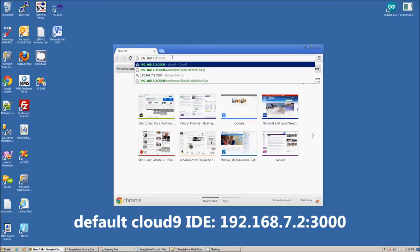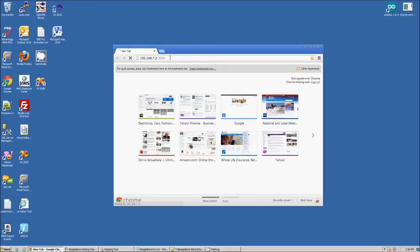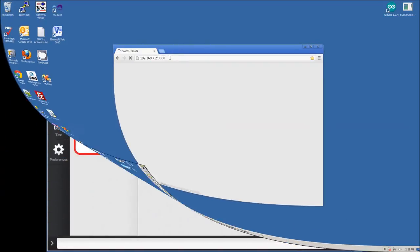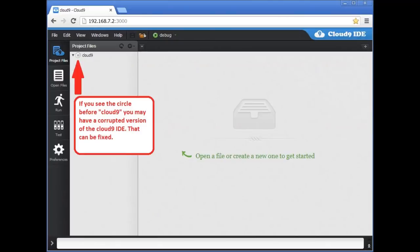Once the Cloud9 IDE opens, please make sure your interface does not look like this image. If you see a circle in the upper left area of the screen, next to Cloud9, then you may have a corrupted version of the IDE.